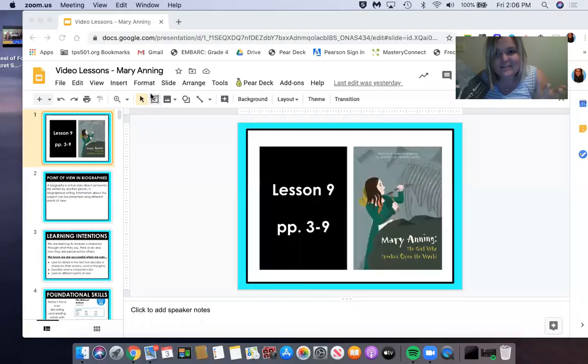I know I'm really bad at saying this, but my name is Miss Lawson. You've done a few lessons with me already, hopefully by now. But today we are starting this new book, Mary Anning: The Girl Who Cracked Open the World. And if that title doesn't get you interested in what we're about to read, I don't know what else will. So let's go ahead and check out what this book is going to be about.